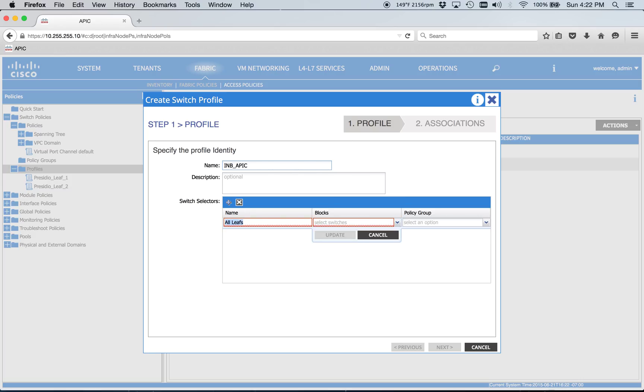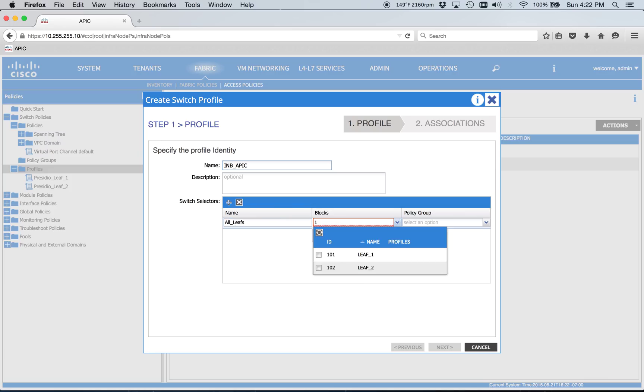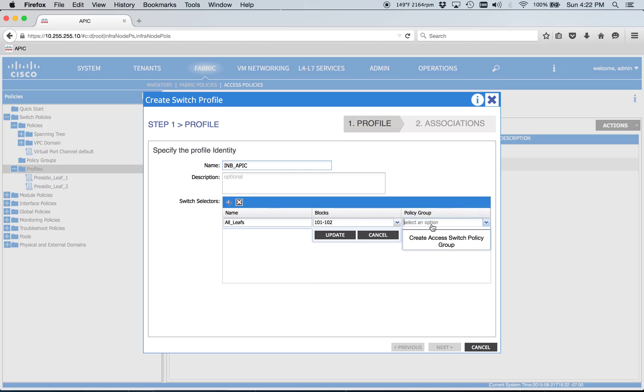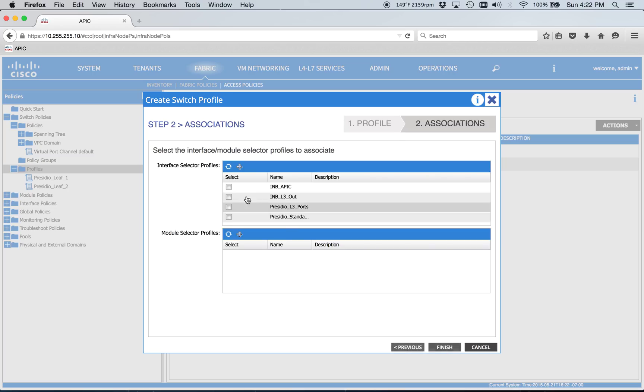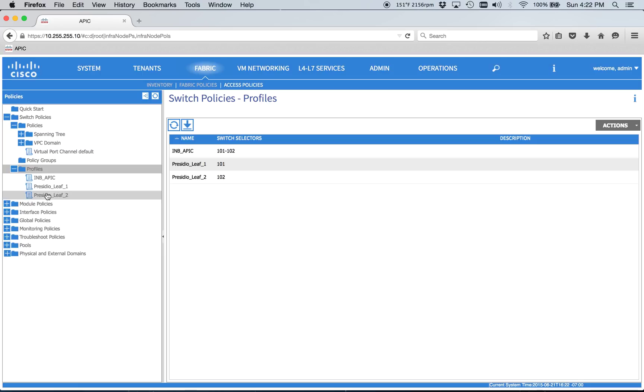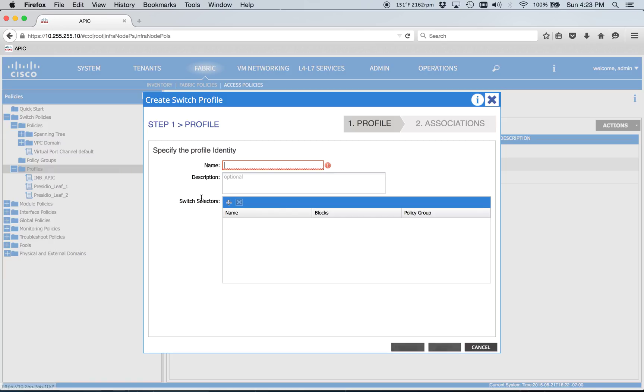All-leafs. And then we'll just do 101 and 102 here. And we don't need to do that. That's good. And this is for our APIC. So that's nice and simple. And we'll go ahead and do the same thing. And this will be for our L3 out.